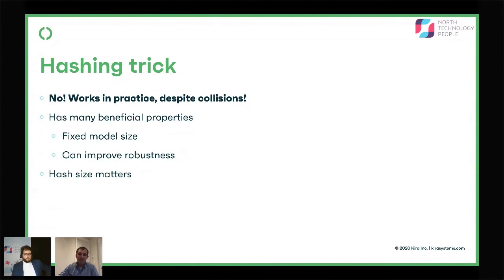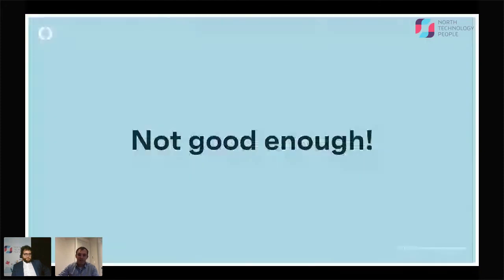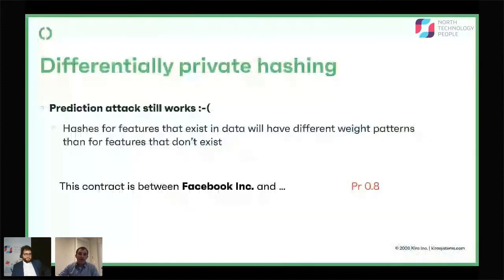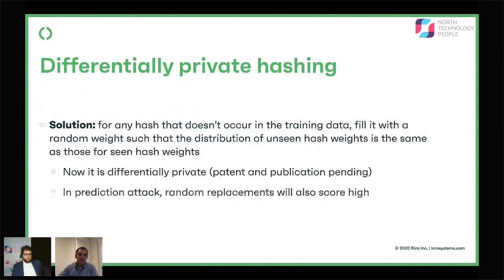This sounds great — you look in our models, you see a bunch of numbers you can't figure out. So we're done, right? No. The prediction attack unfortunately still works. I can still probe the model with phrases like 'this contract is between so-and-so.' Things that are in the training data might still give higher probability, because the model only contains hashes for things it has seen — all the other hashes are zeros. And things it hasn't seen don't have the same weight distribution as things it has seen.